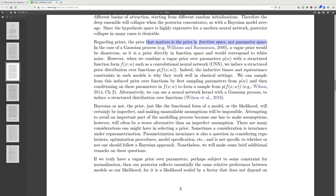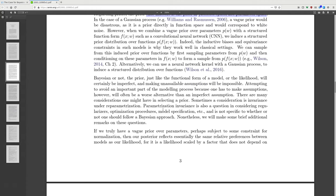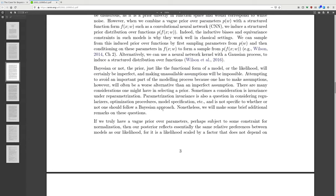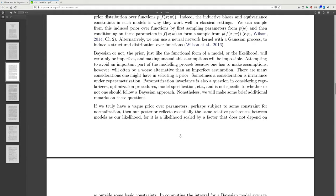The prior, just like the functional form of a model or the likelihood, will certainly be imperfect, and making unassailable assumptions will be impossible. Attempting to avoid an important part of the modeling process because one has to make assumptions will often be a worse alternative than imperfect assumptions. There are many considerations in selecting a prior; sometimes the consideration is invariance under reparameterization. Parameterization invariance is also a question in considering regularizers, optimization procedures, and model specification, and it is not specific to whether one should follow a Bayesian approach.